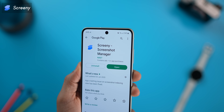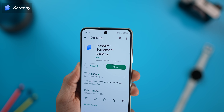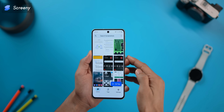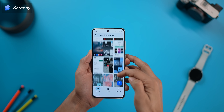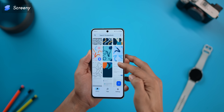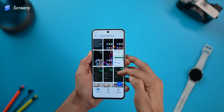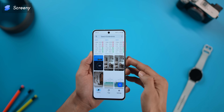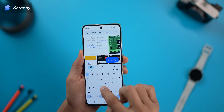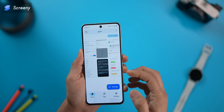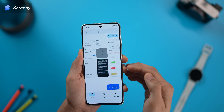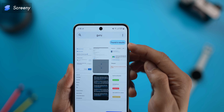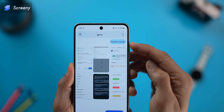If you take screenshots, this app is going to help you manage them so much more efficiently. You install the app, it indexes all the screenshots you already have or will take in the future. You can now search for screenshots using keywords, and if the image contains that word, the app will display the results.